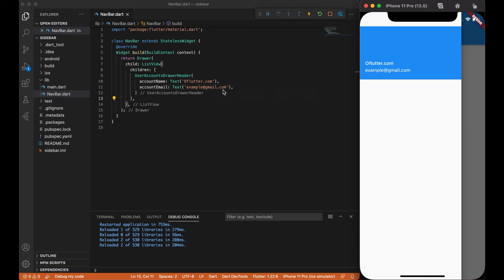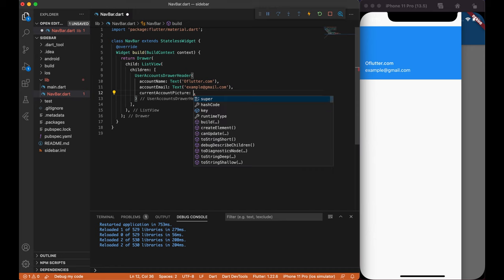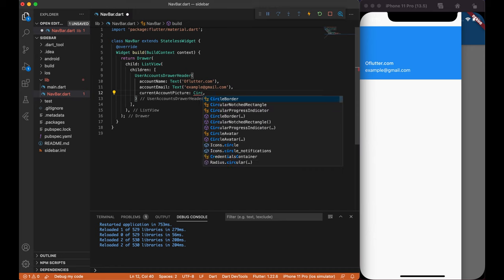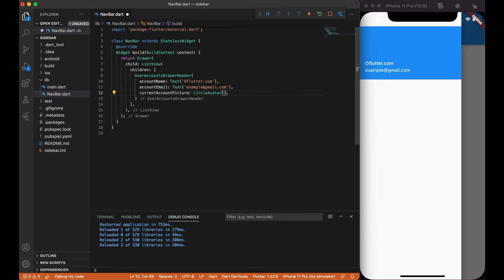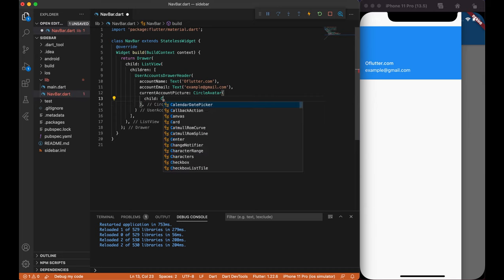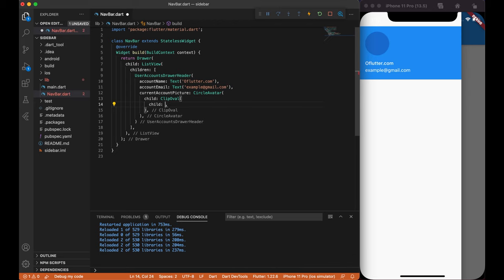Now, let's create an avatar and header. For this, user accounts drawer header has a current account picture widget, where we can create a circular avatar. In this widget, we will create a clip oval widget, because we want to have a circle area, where we will display a picture. As you can see, now we have a circle area.